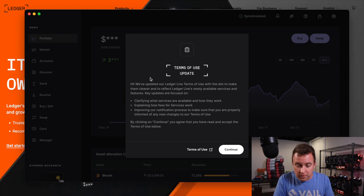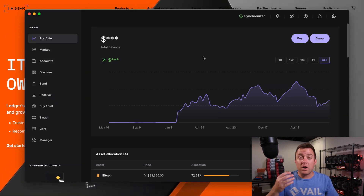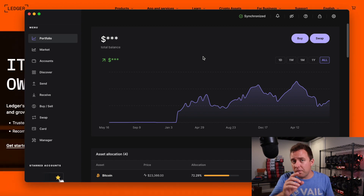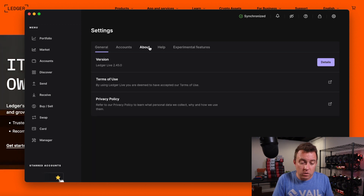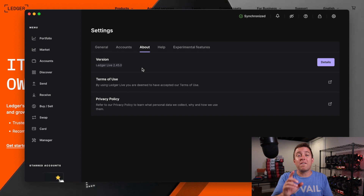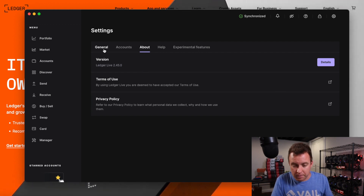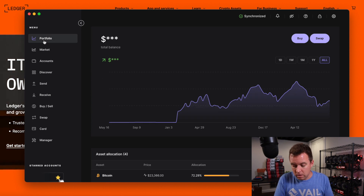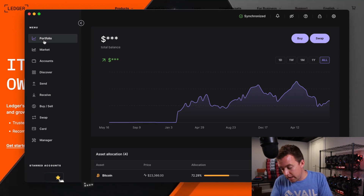All right. So terms of use update — let's do continue. You can see that we are now updated to the latest version. If you're ever curious, go on over to Settings, you can do About, and you can see right here version Ledger Live 2.45.0. That is the latest update. All right. So then let's go back to where we were at the portfolio.